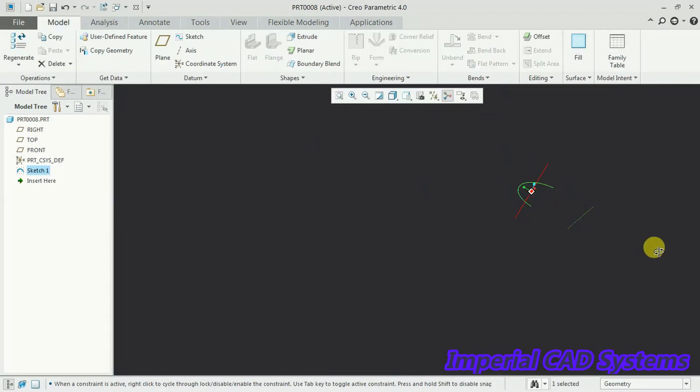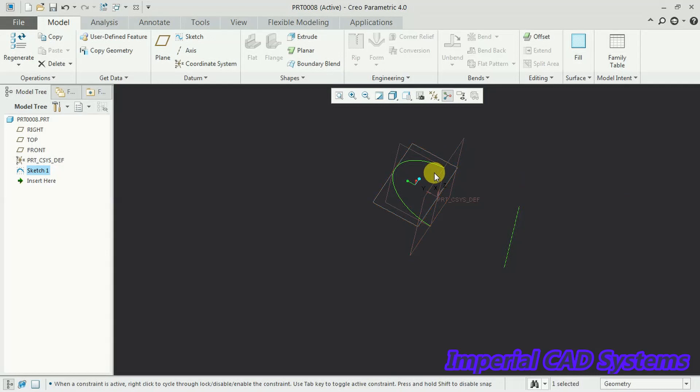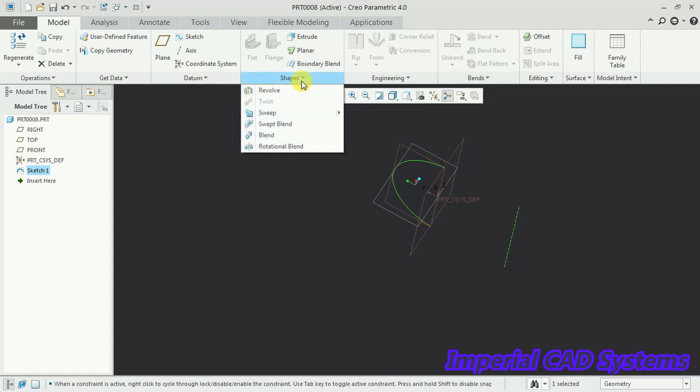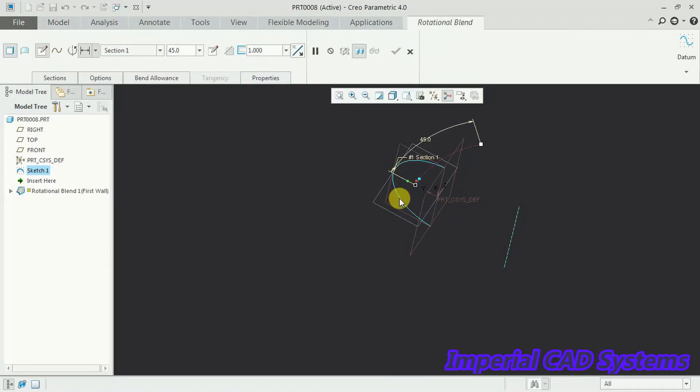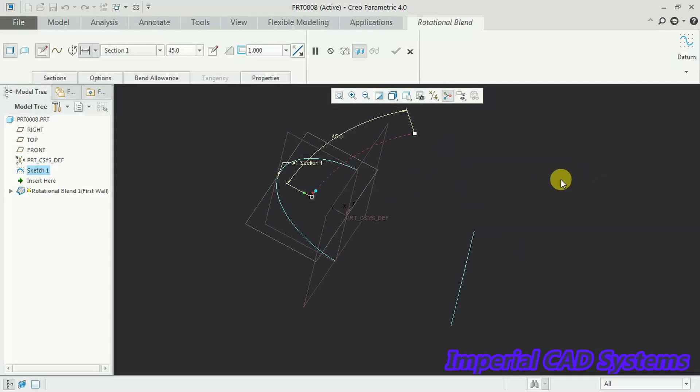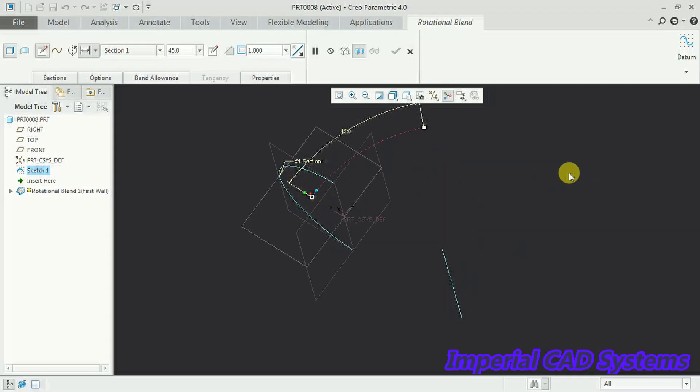Now we can see axis as well as profile. Get into that option, rotational blend. Profile got selected. Now see here how much to rotate.